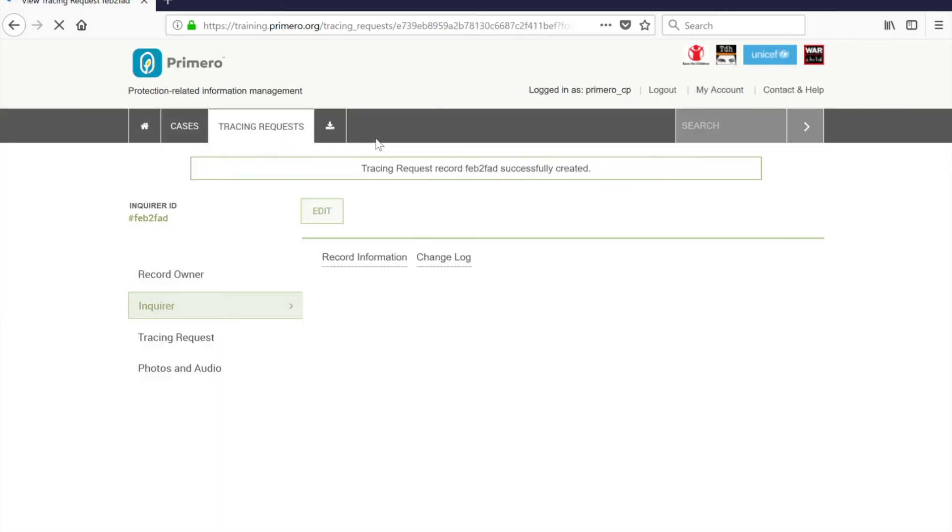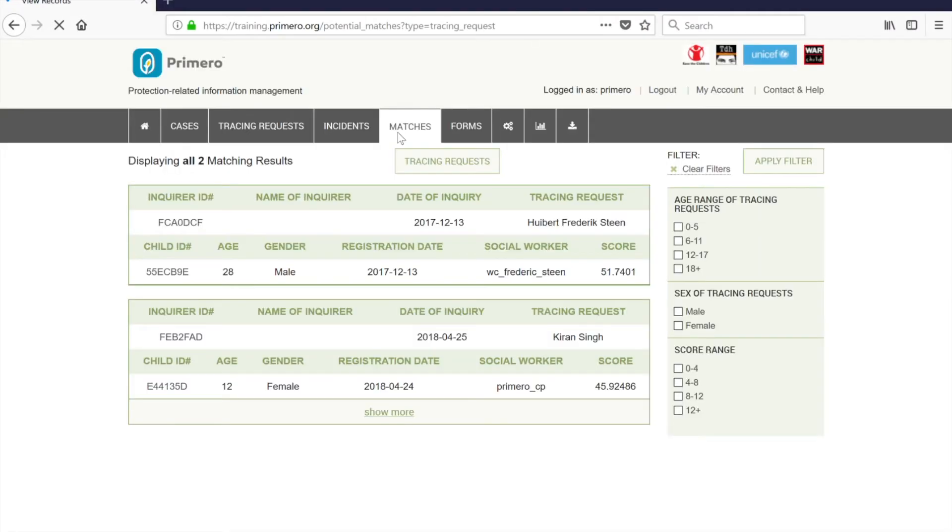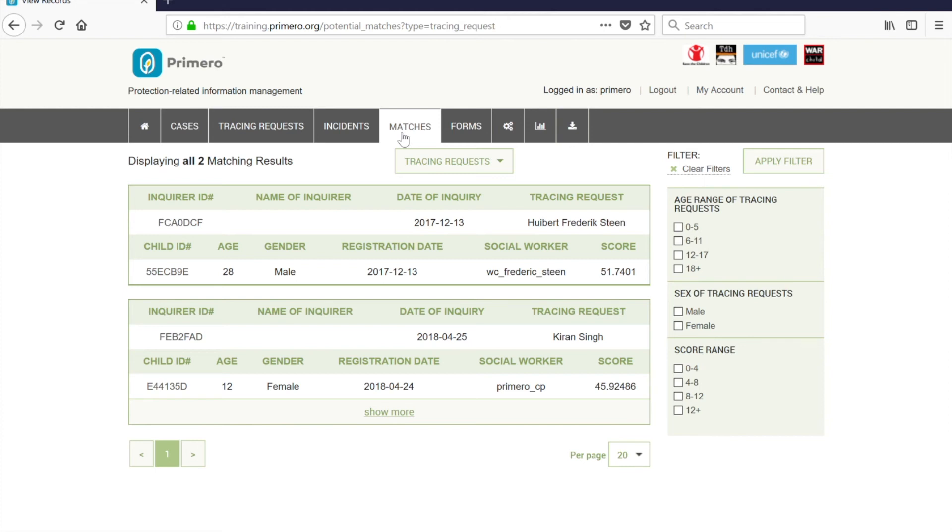Primero is able to run a simple matching function for any records to be able to see if there are any matches. You can now see this for this user who has access to additional functionality. The tracing requests and cases are screened for any potential matches with a specific score. In this case, the tracing request for Kirin could be generated and the user could click on the link to verify that this case is indeed a match.